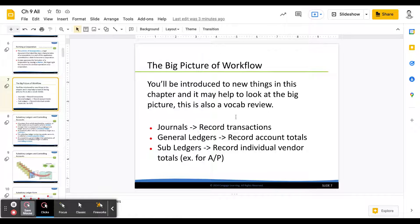I also wanted to give you a big-picture workflow. We use journals to record all of our transactions — that could be a general journal or a special journal, but they're all places where transactions are recorded.